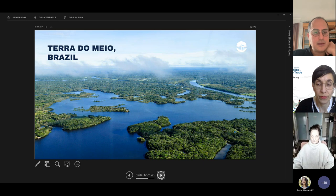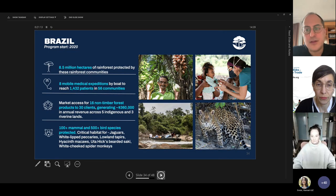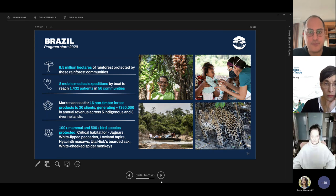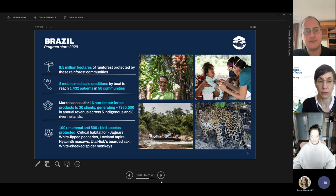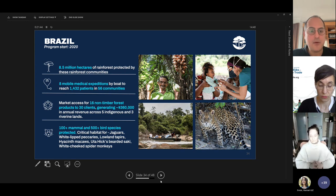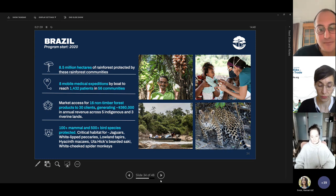Next slide. Another area we're working in is Brazil, primarily in the state of Pará in Amazonia. We've helped protect around 8.5 million hectares of rainforest through the presence of rainforest communities. Access to healthcare is extremely difficult — we're talking about two to three days by boat to the nearest healthcare facility in Altamira. We conduct mobile medical expeditions by boat. We also support market access for non-timber forest products, generating close to $400,000 in annual revenues, and have helped protect over 100 mammal and 500 bird species.